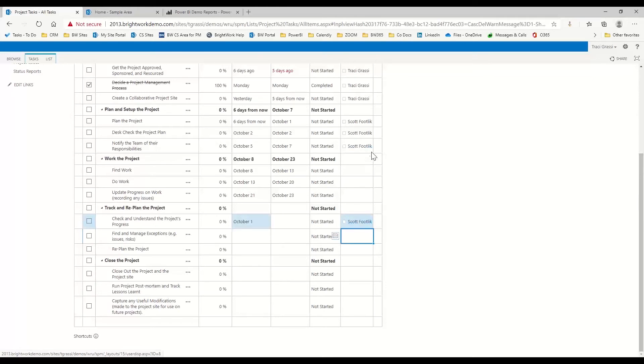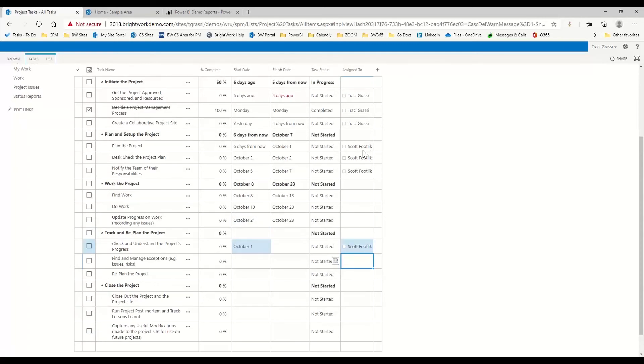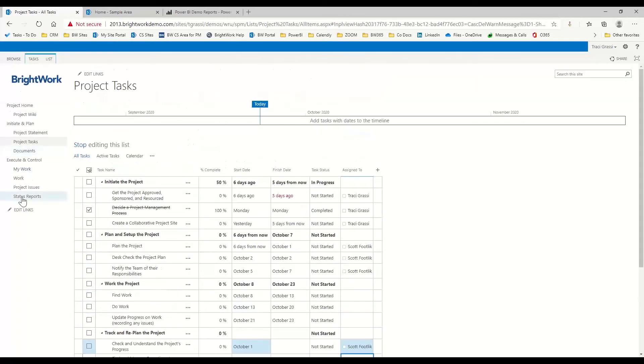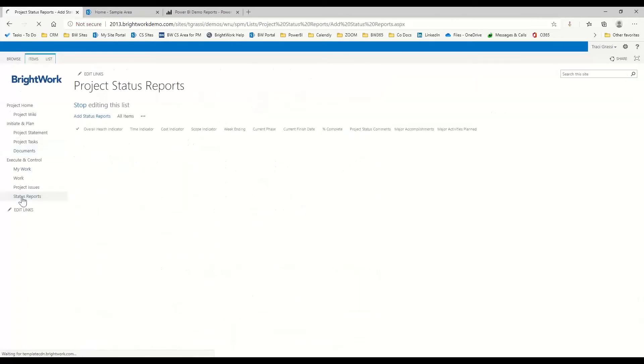anybody who's in your Active Directory can then be used here for the assigned to. I'll show you just a little bit about the assigned to and how you can see it in the work reports.